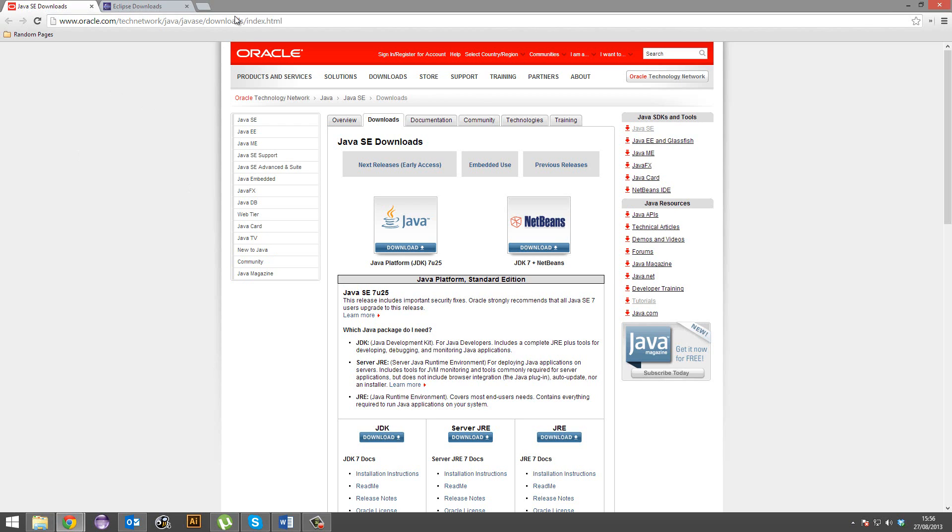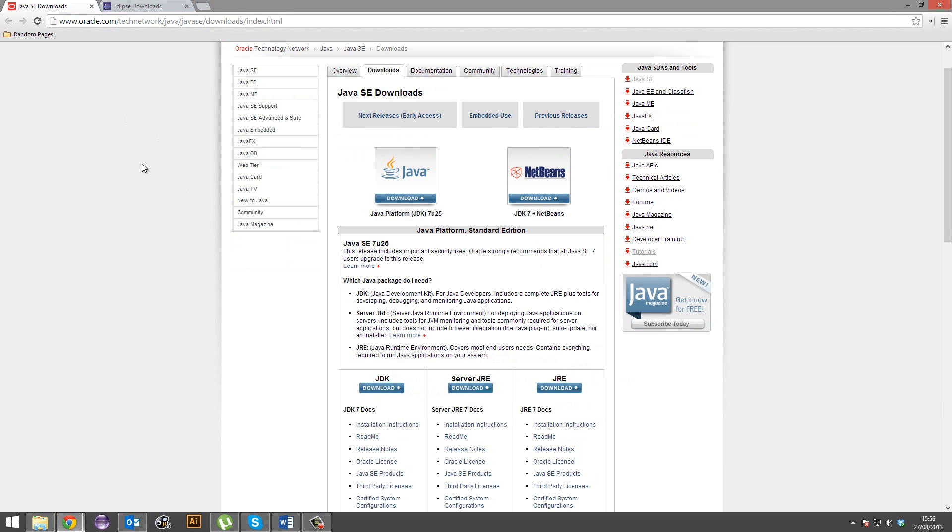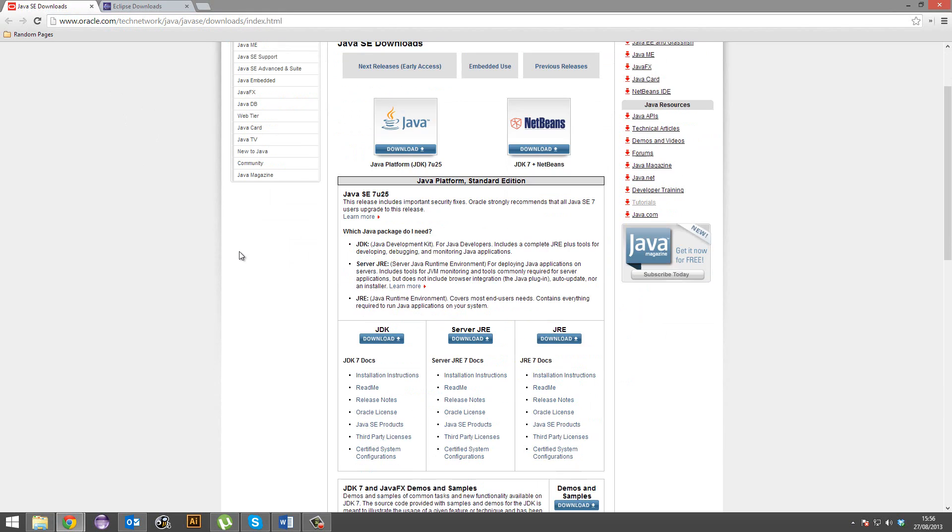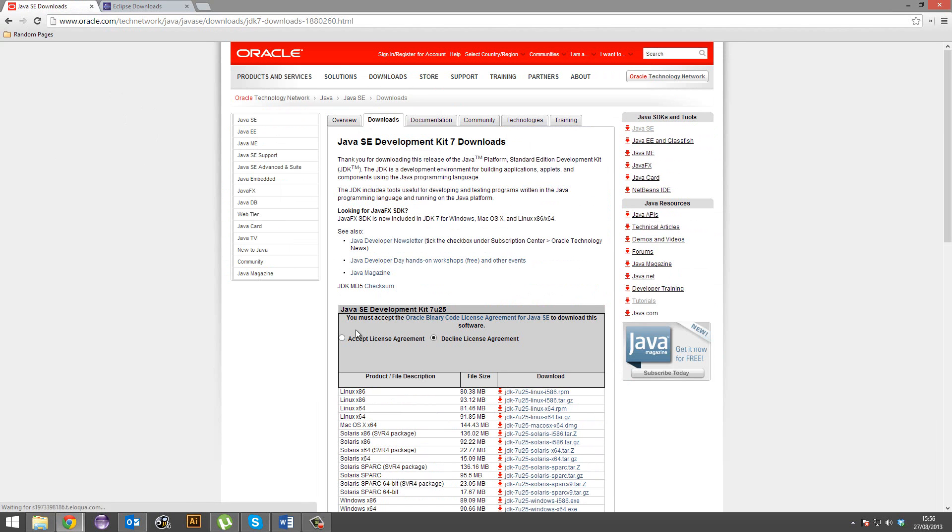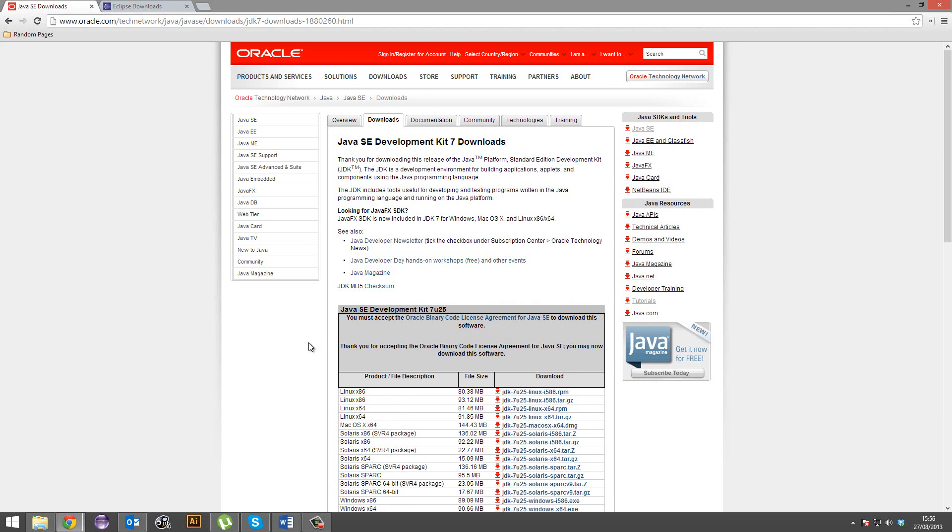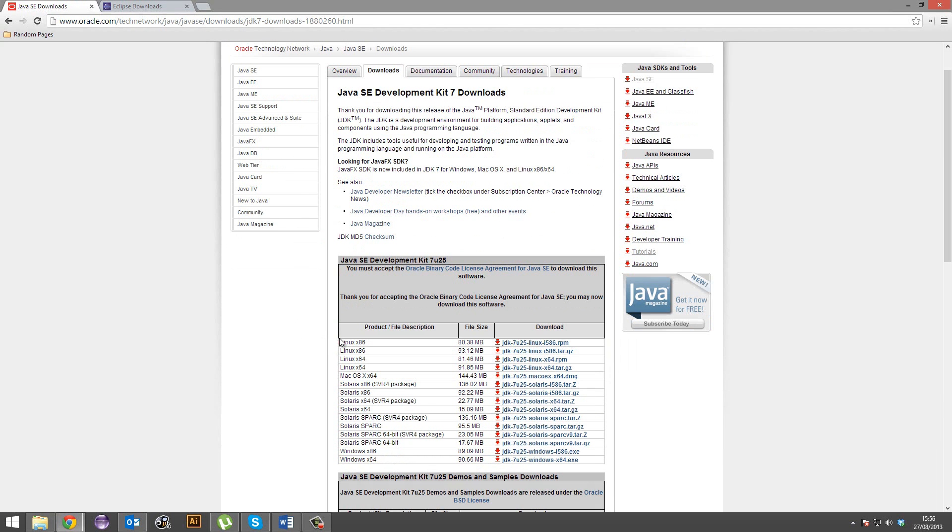So hop on over to this page. I'll put that in the description. Go ahead and click download, accept the license agreement, and then go ahead and download the respective JDK for your operating system.